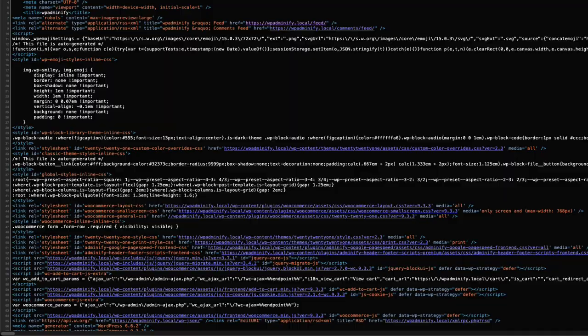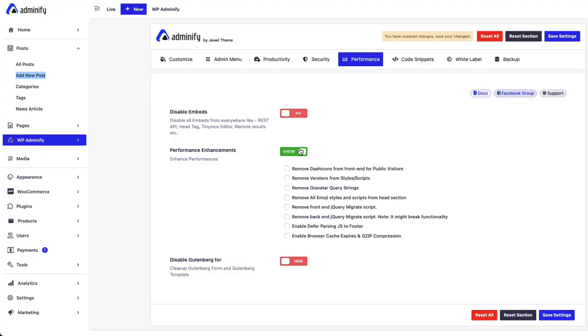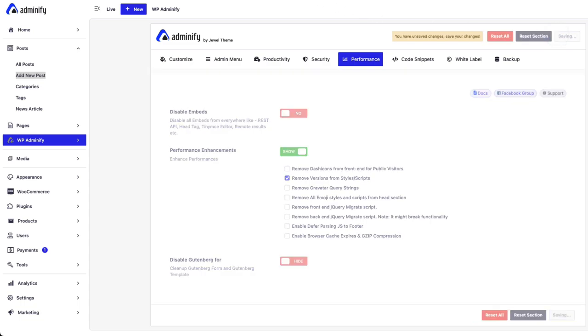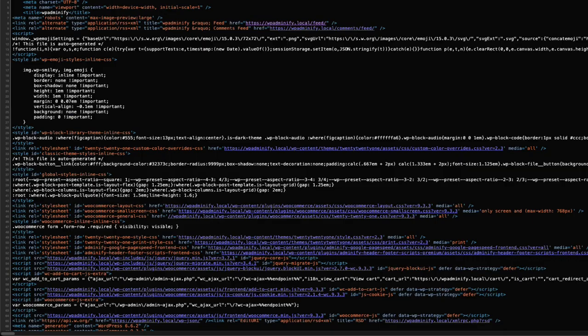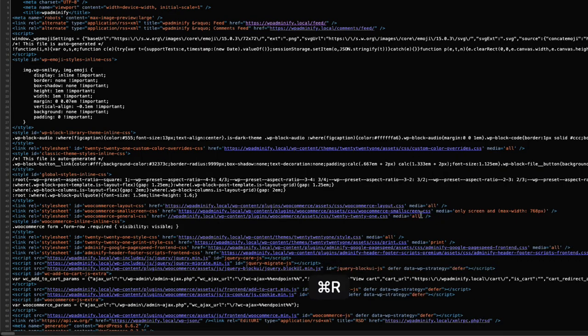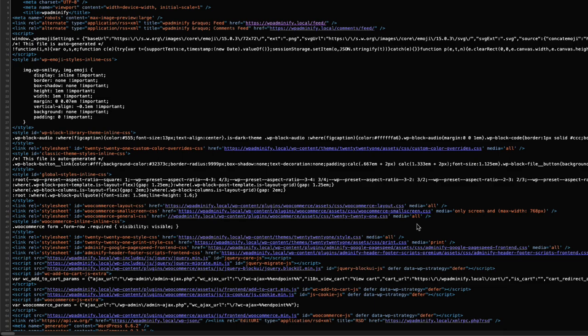So if you like to disable this, then just remove version from machine script. Use this option, save the settings and it will remove the versions. Just reload. As you can see, the version is removed. And now no one can see which plugin and WordPress version you are using.